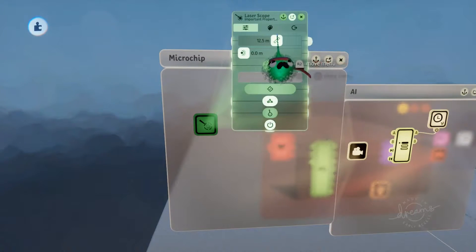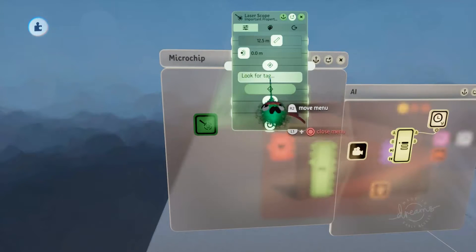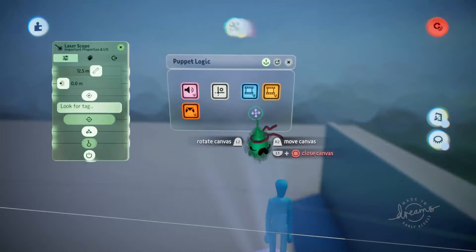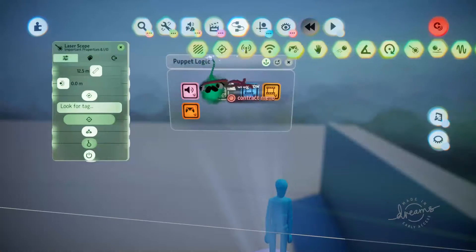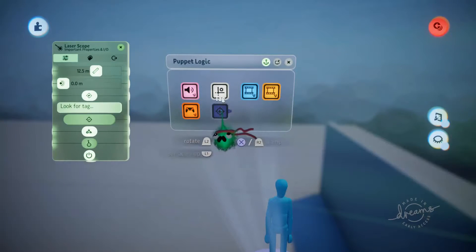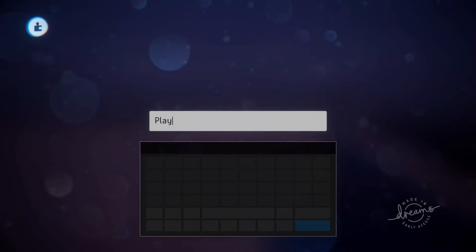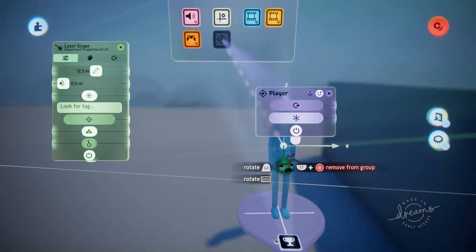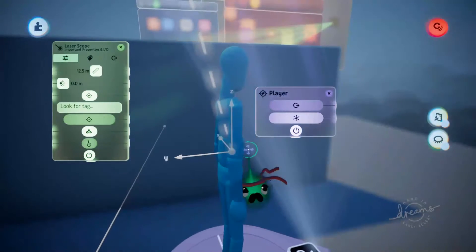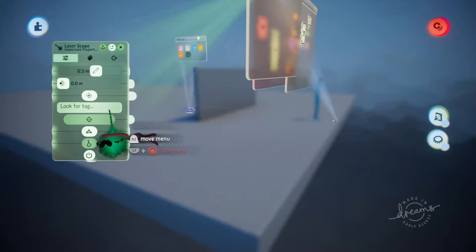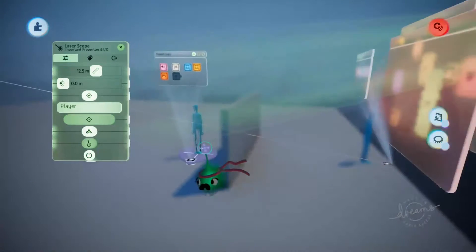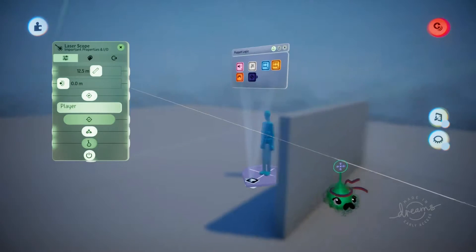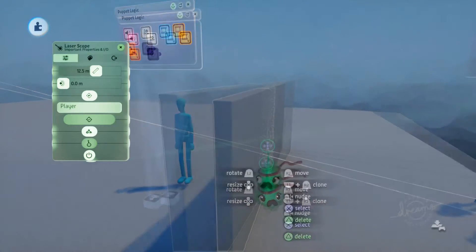We'll turn the range for this up quite a long way, and we're going to want to point at a tag — this tag is going to be the tag that is on our player. We'll grab our player, jump into the logic, and delete the follow and the level complete logic because we don't need that. We'll grab our tag and label this tag as player. We'll also move this tag origin just to the center of the puppet, just so that the laser scope is pointing at something solid.